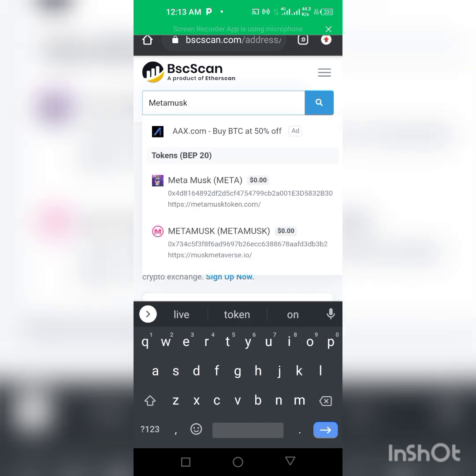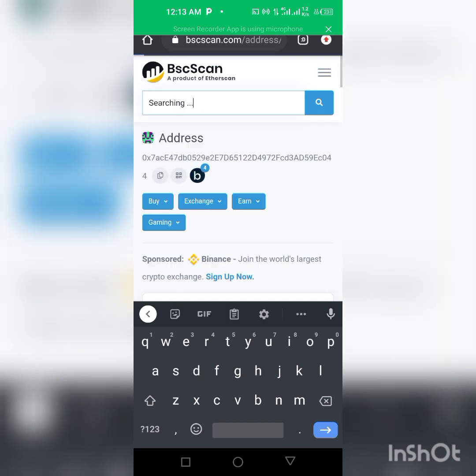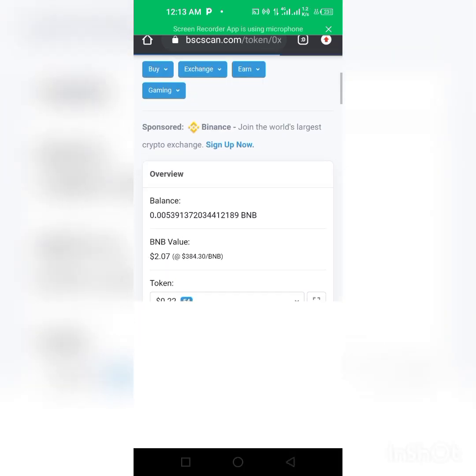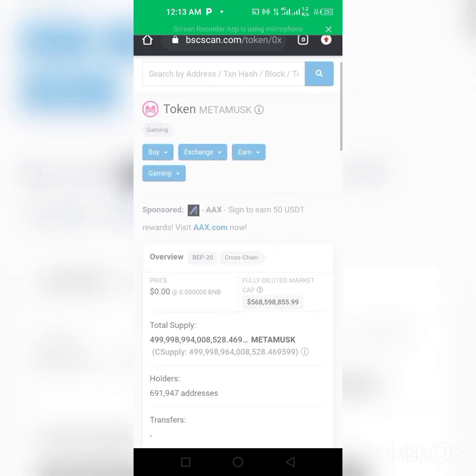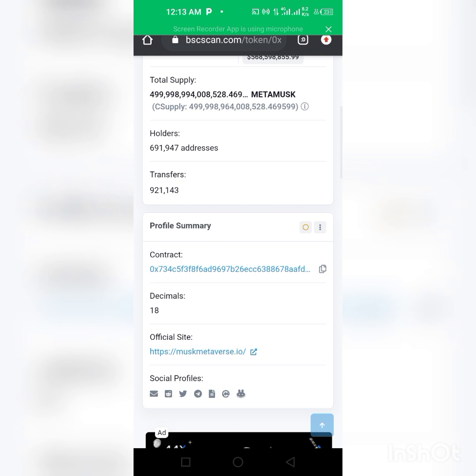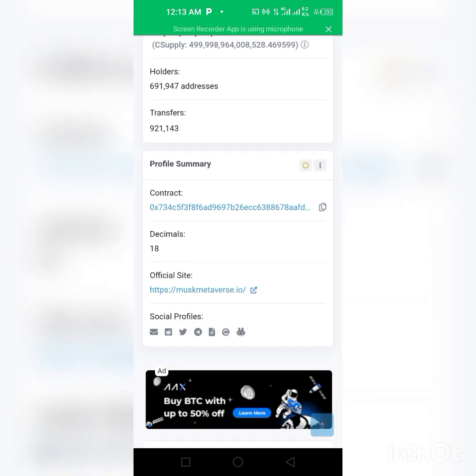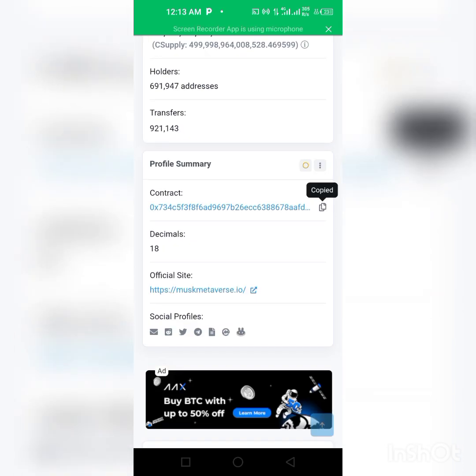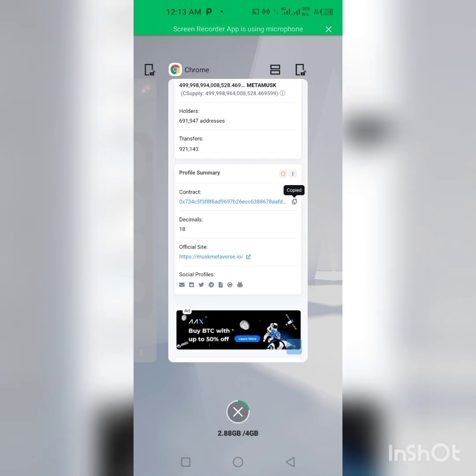So as you can see this is Metamorx. So click on the Metamorx. We'll copy the contract address of this.